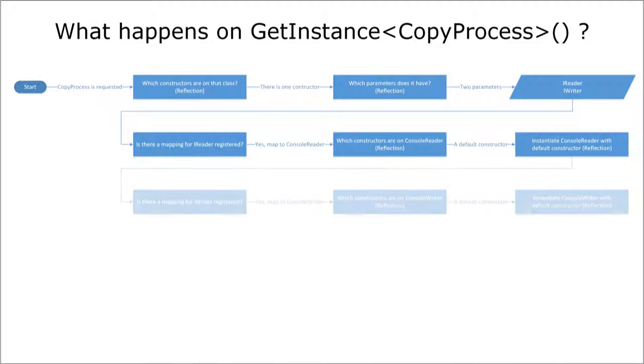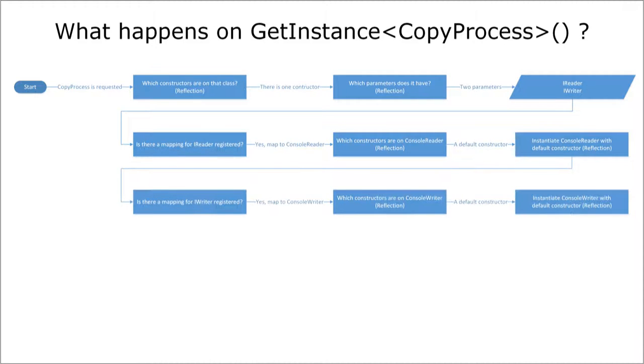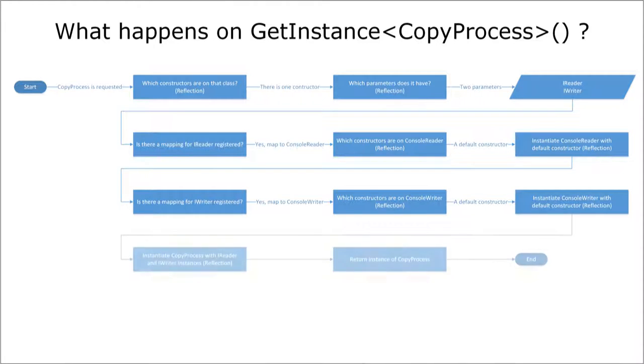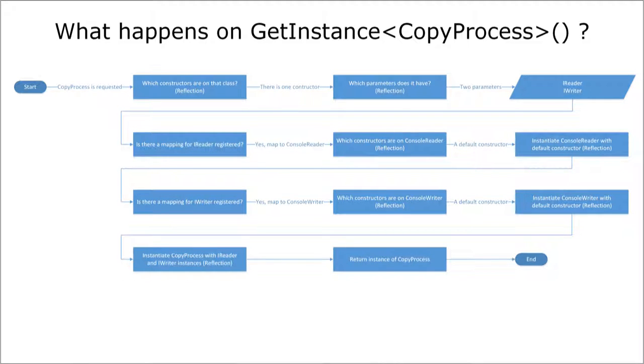Then the DI container does the same thing for the IWriter interface and this basically shows how a DI container recursively runs through all the types necessary and then instantiates the corresponding objects and connects them from the bottom up.